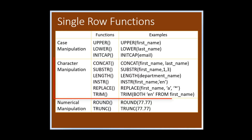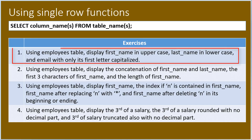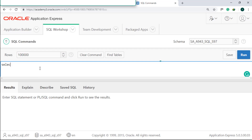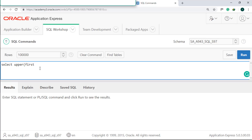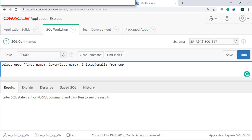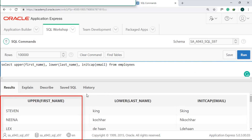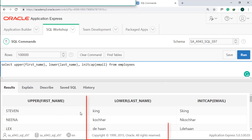Here are some examples of single row functions for case, character, and numerical manipulation. In number one, we will use the employees table to display the first name in upper case, last name in lower case, and email with only its first letter capitalized. Select, use the UPPER function for first name, LOWER function for last name, and INITCAP for email. Run it. First name is capitalized, last name is small, and only the first letter in email is capitalized.